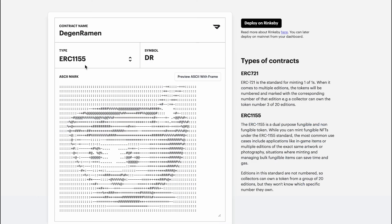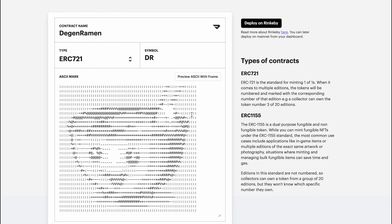Great. So for the degen ramen, let's go ahead with an ERC-721.